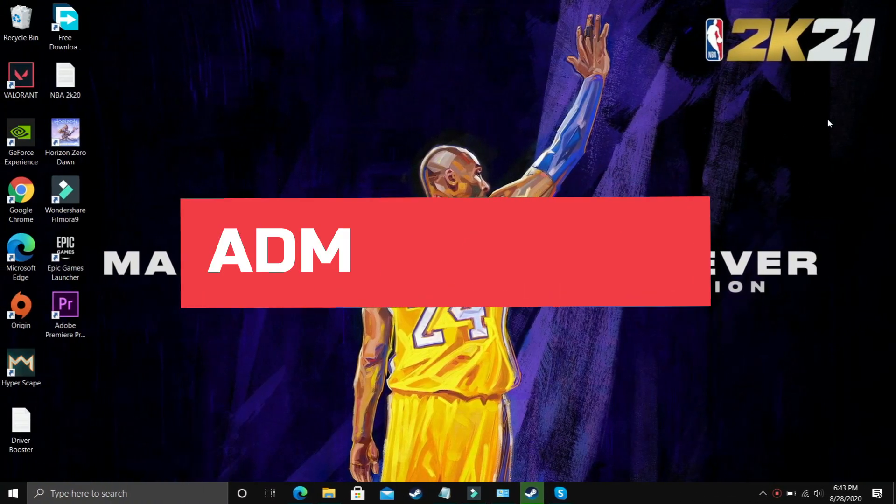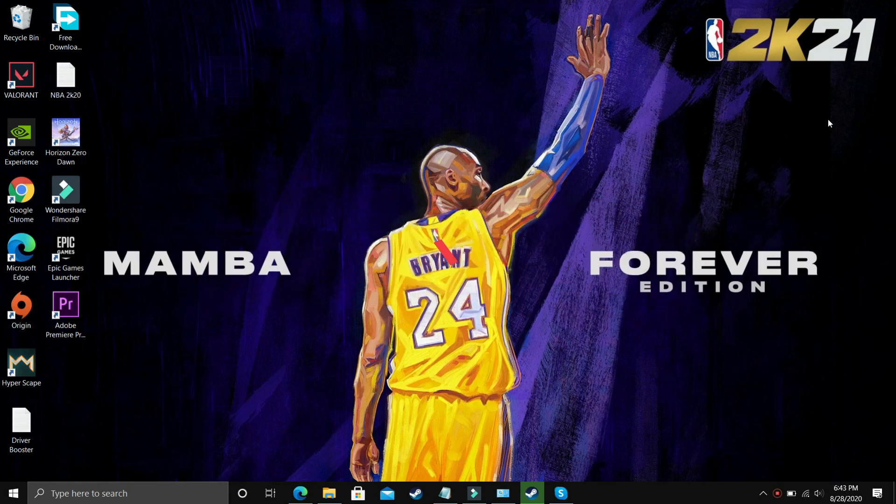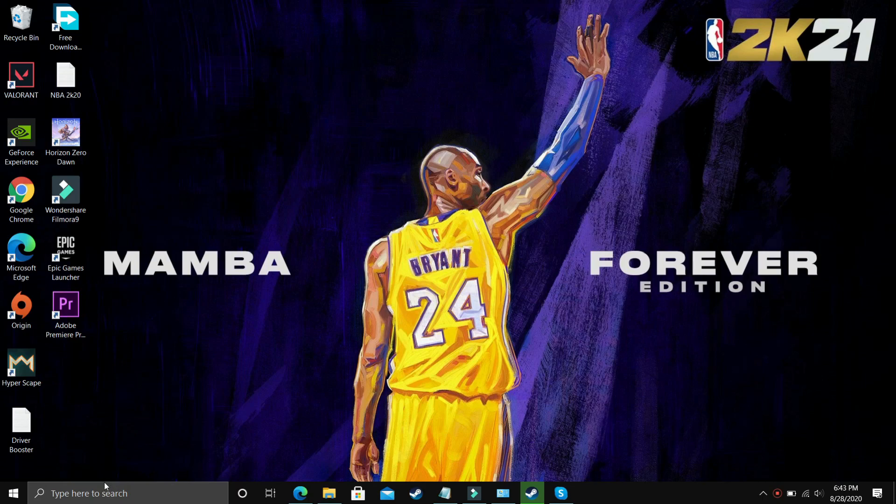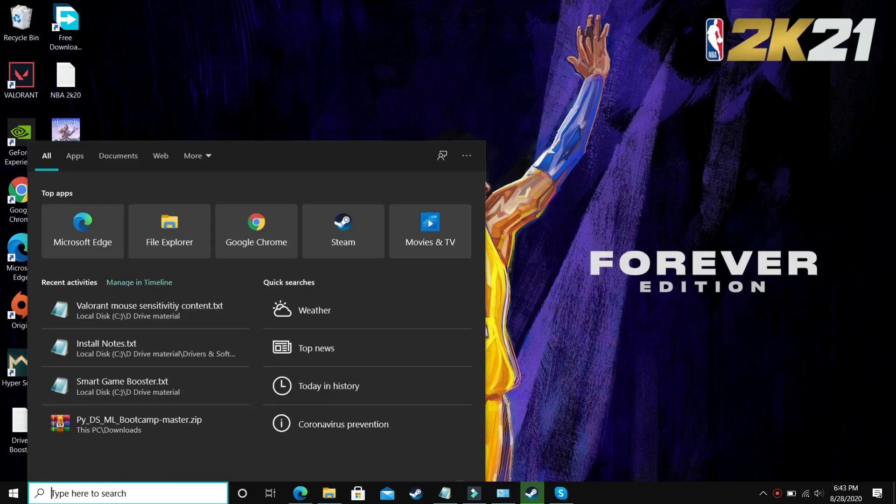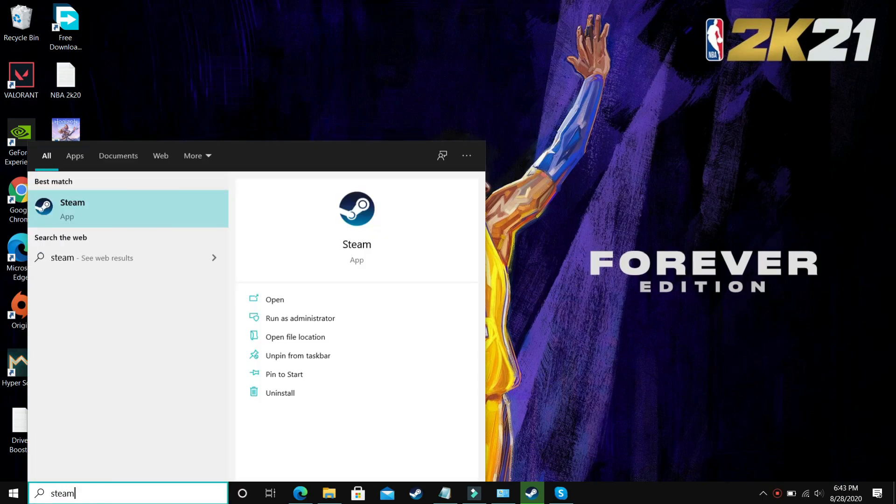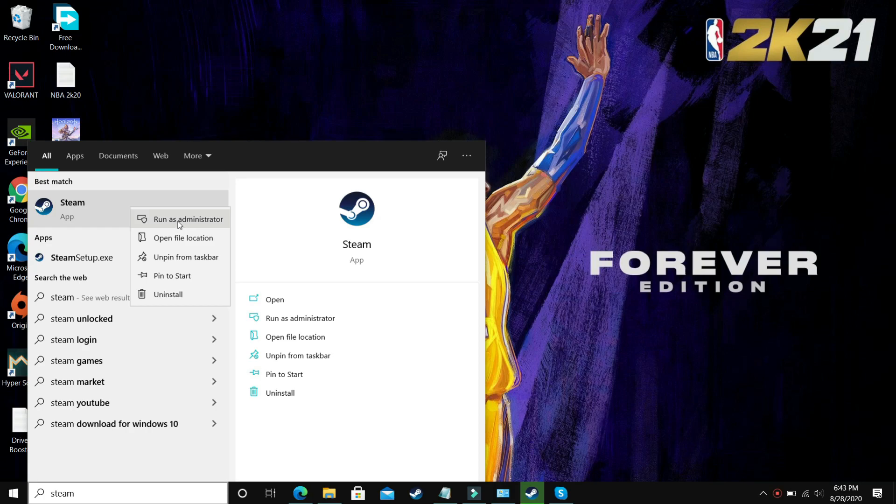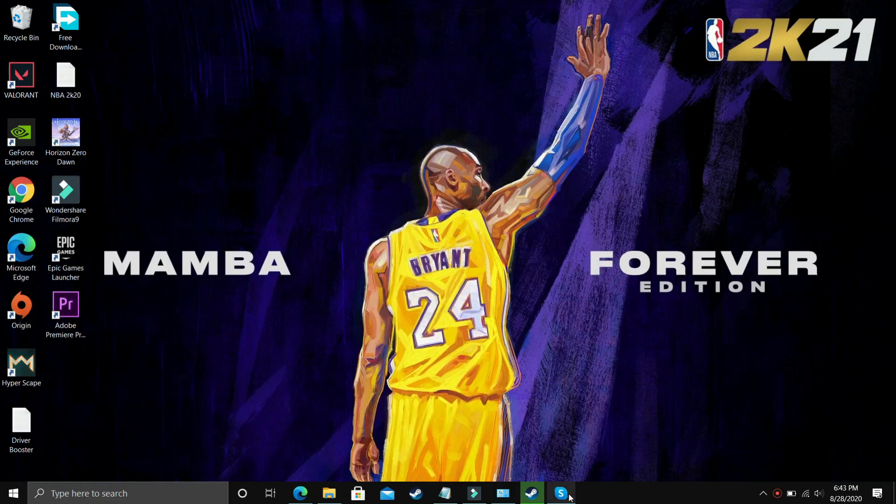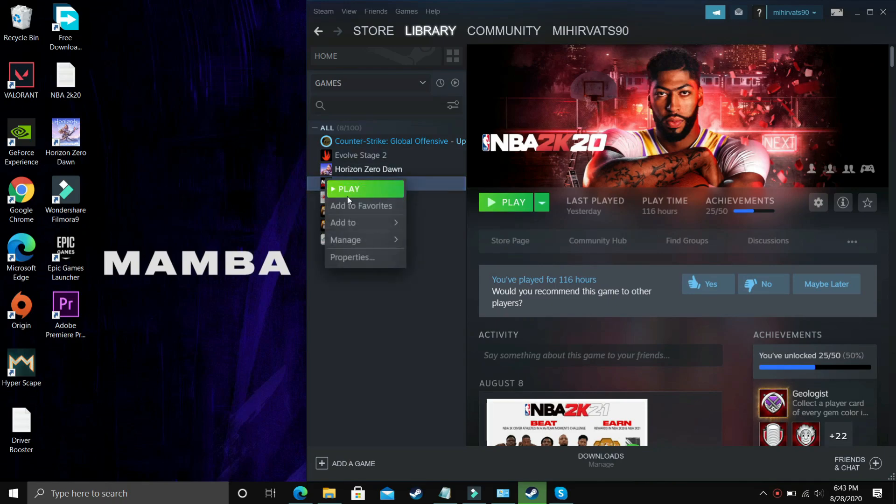For this step, I will also use NBA 2K20 to demonstrate. In this step we'll be giving administrator privileges to the launcher. If you're using Steam, just search for Steam, right click on it, and run it as an administrator.